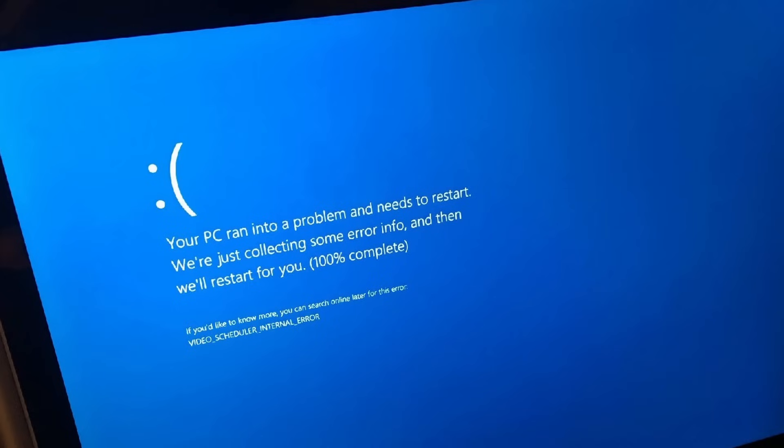If you've been using Windows for any length of time, you know that there are two things that are almost guaranteed. One, Windows is going to crash at some point. And two, it's probably going to crash when it's least convenient for you.